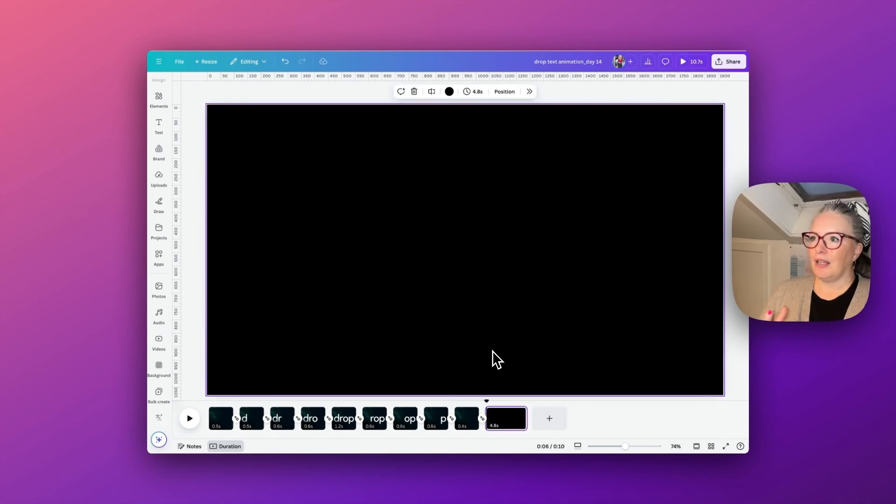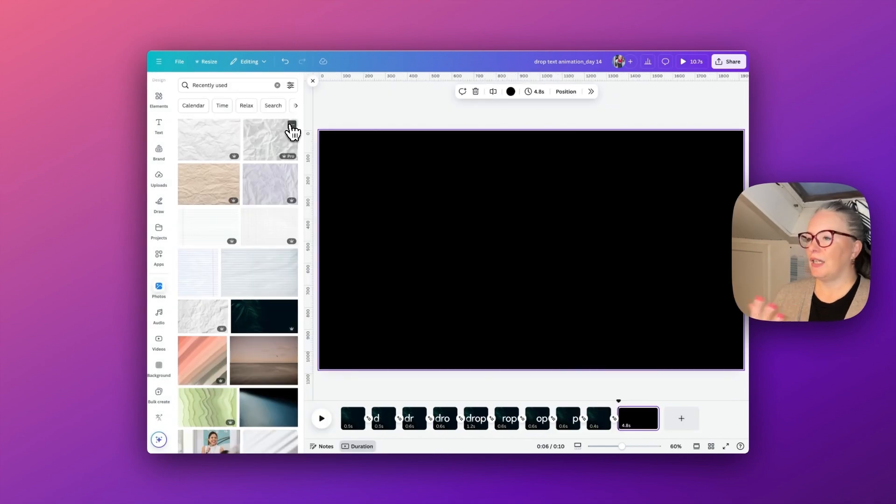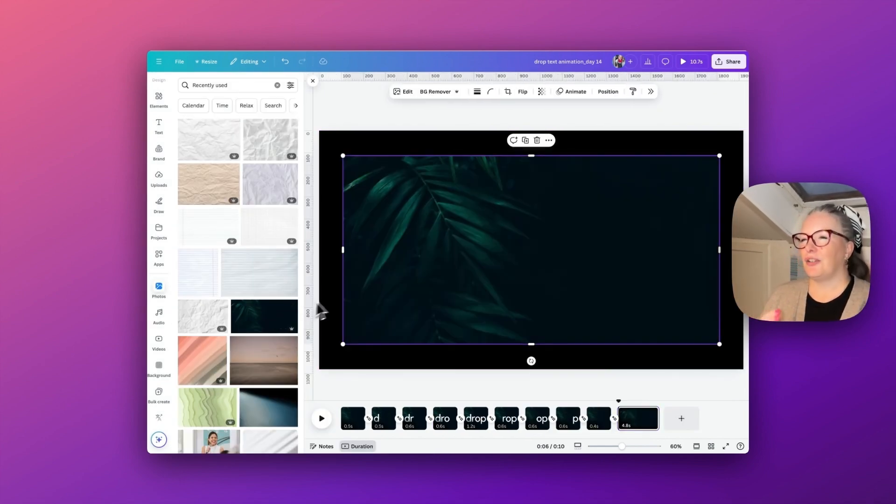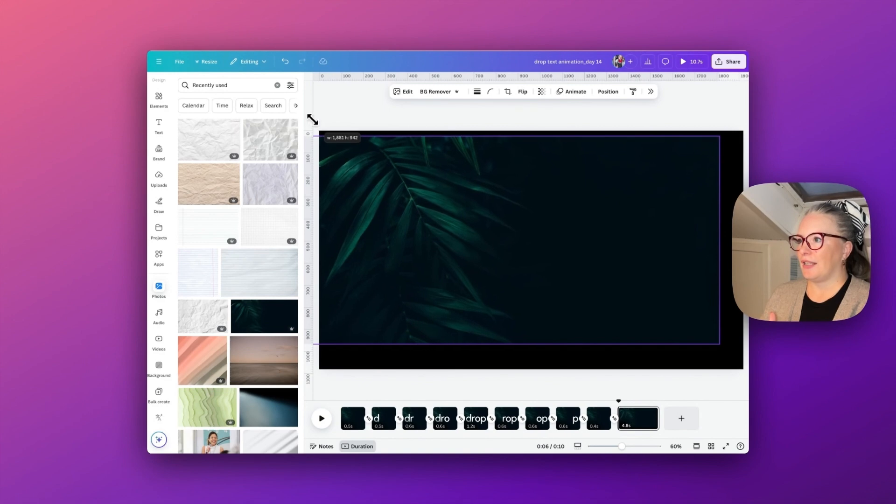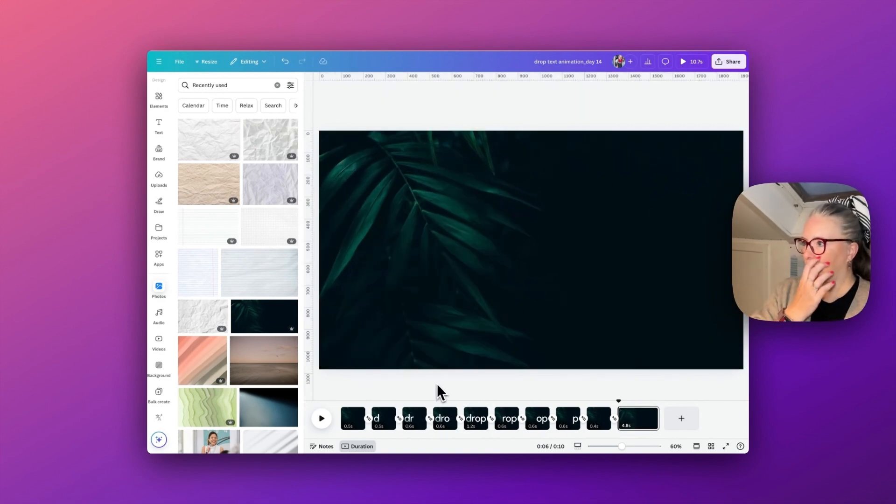I start off with the slide format video which is 1080 by 1920. I just selected a recent image. I wanted quite a dark background but not completely black, just to give a bit of interest into the background. I'm going to select replace background so it fills that area for us.